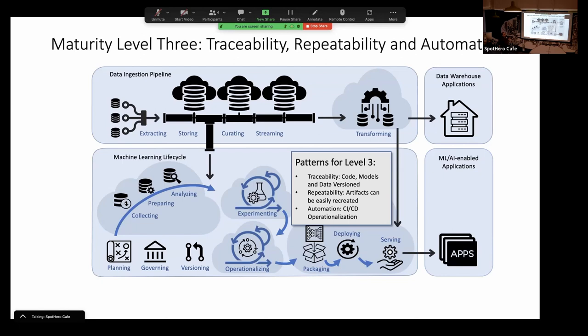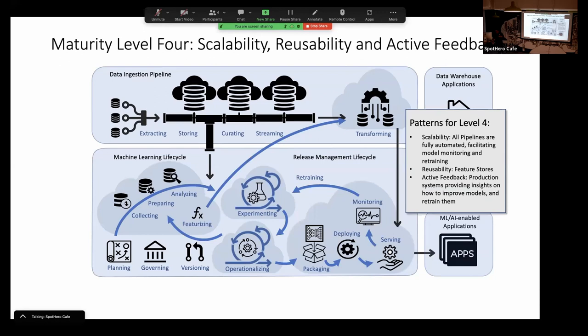Level three is where I'm introducing traceability, repeatability, and automation. I'm managing and versioning code and models — artifacts can be recreated. I have CI/CD operationalization included. Level four is where I'm actually scaling things out — all pipelines are completely automated, I can independently scale them, facilitate model monitoring and retraining events, I have feature stores, and I can start thinking about active feedback and reinforcement learning.